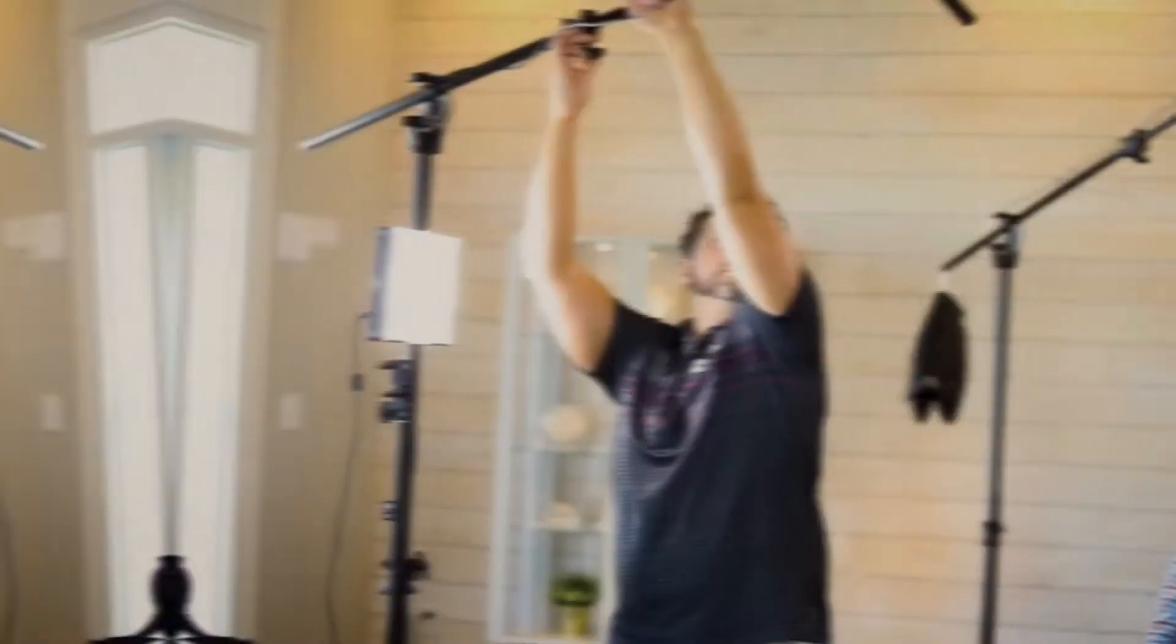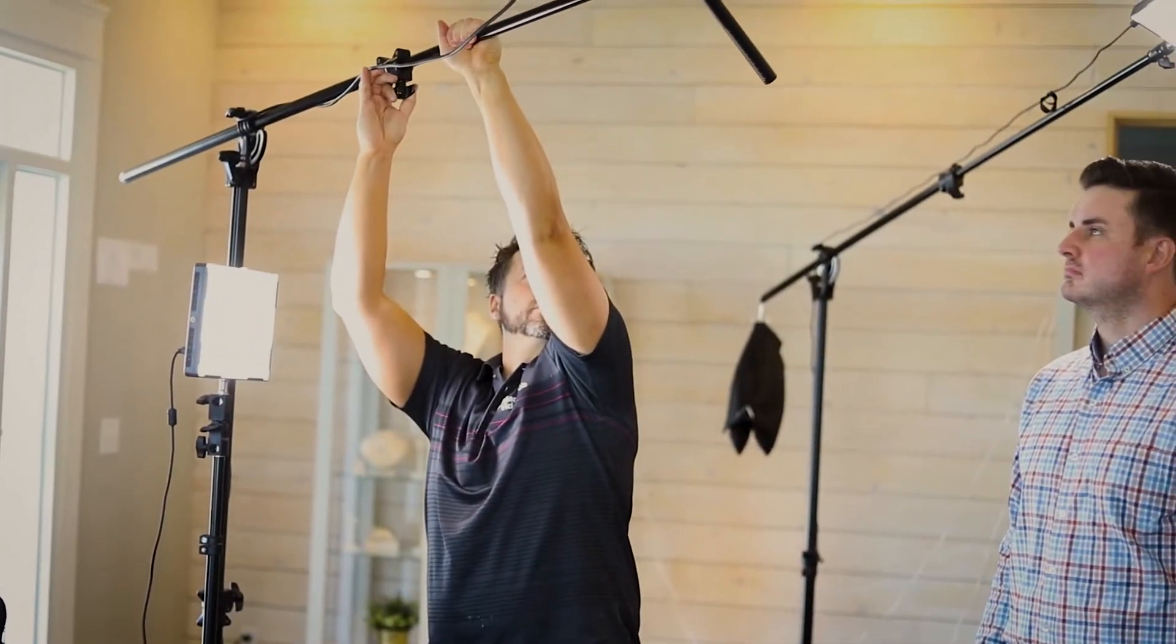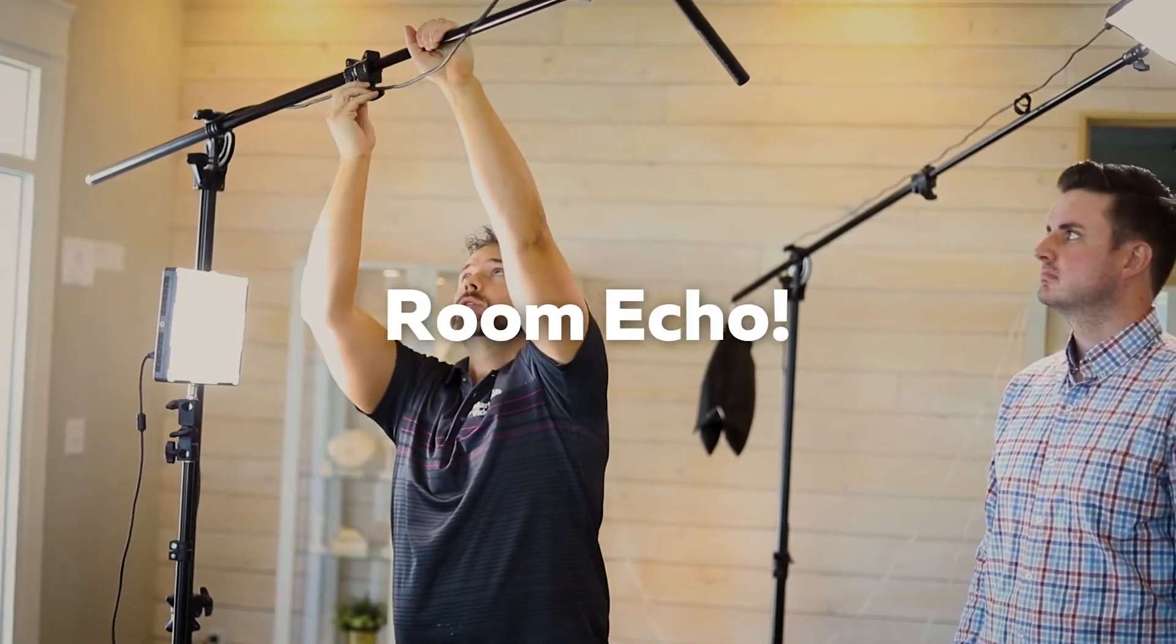If you make videos or podcasts, you've probably run into this problem before: Room Echo.